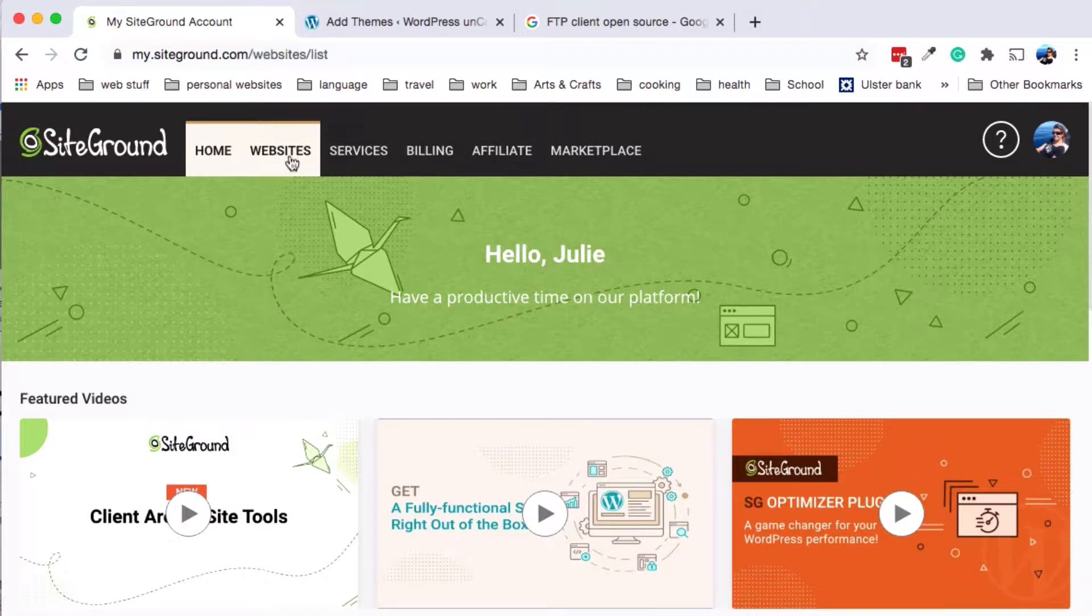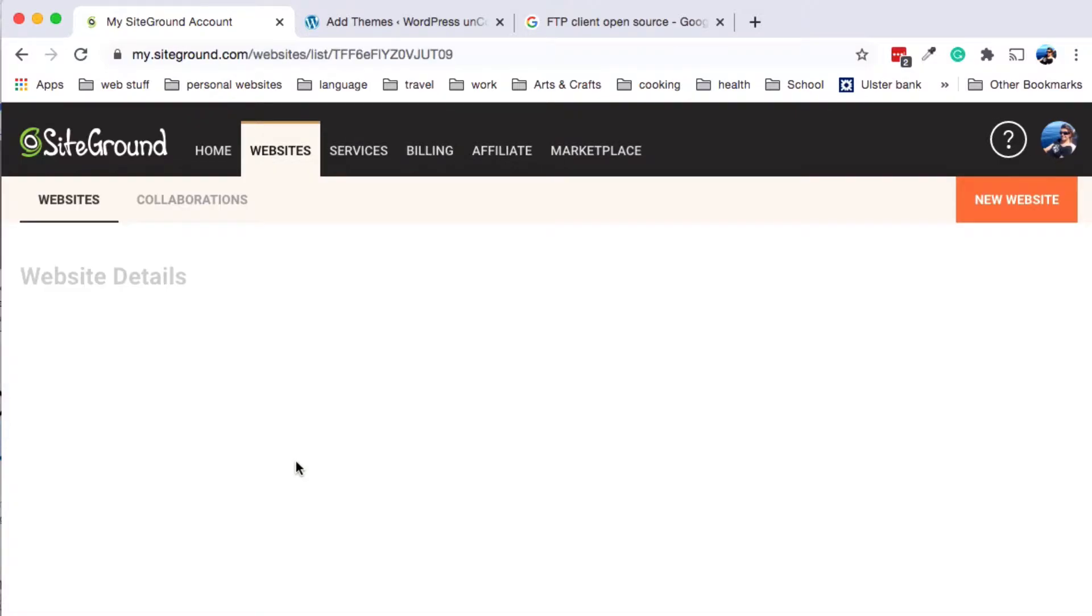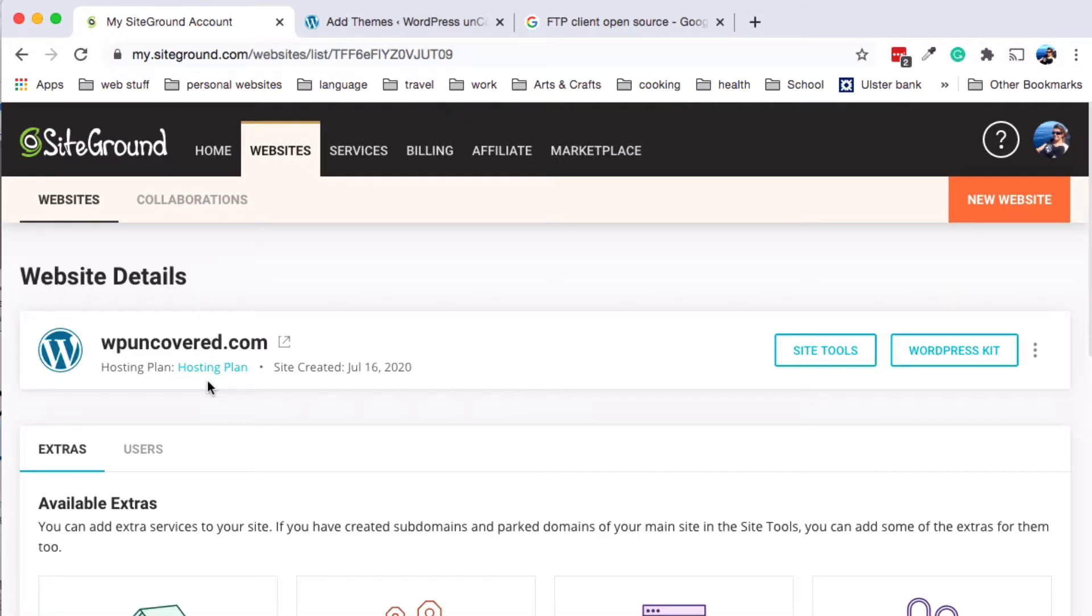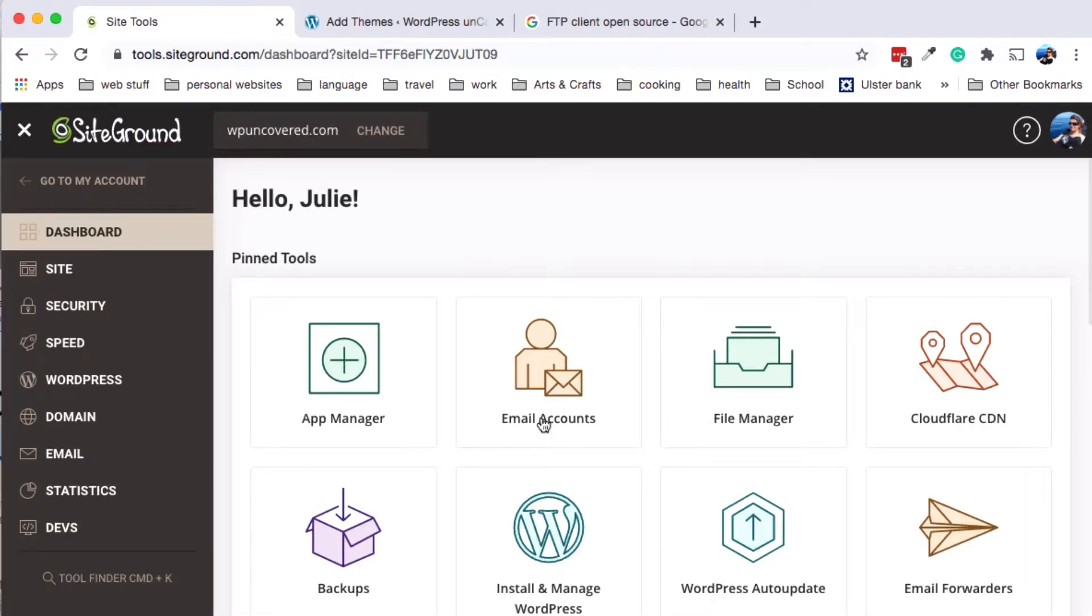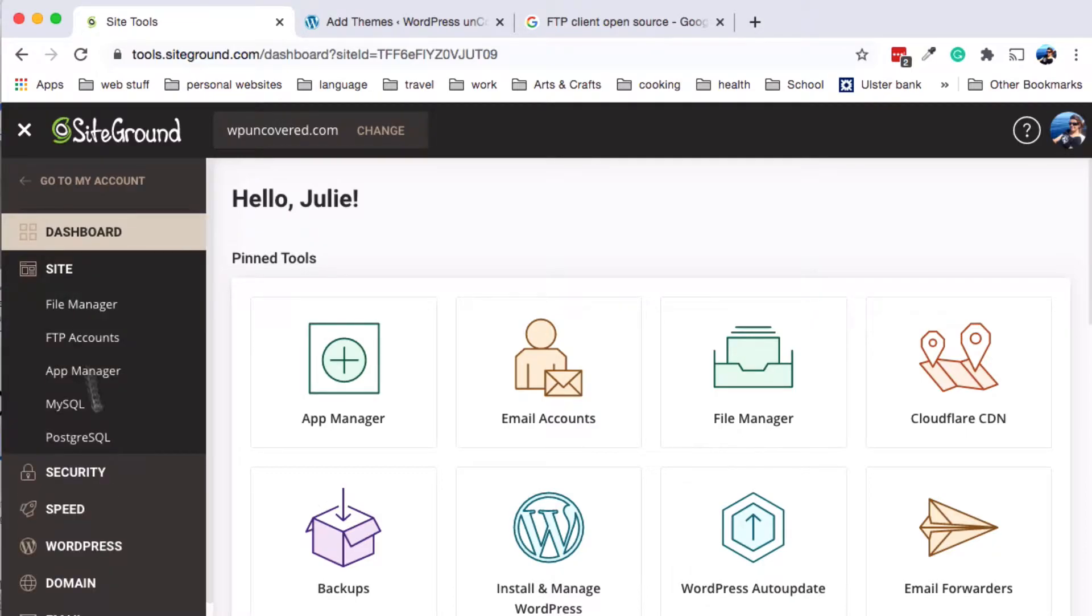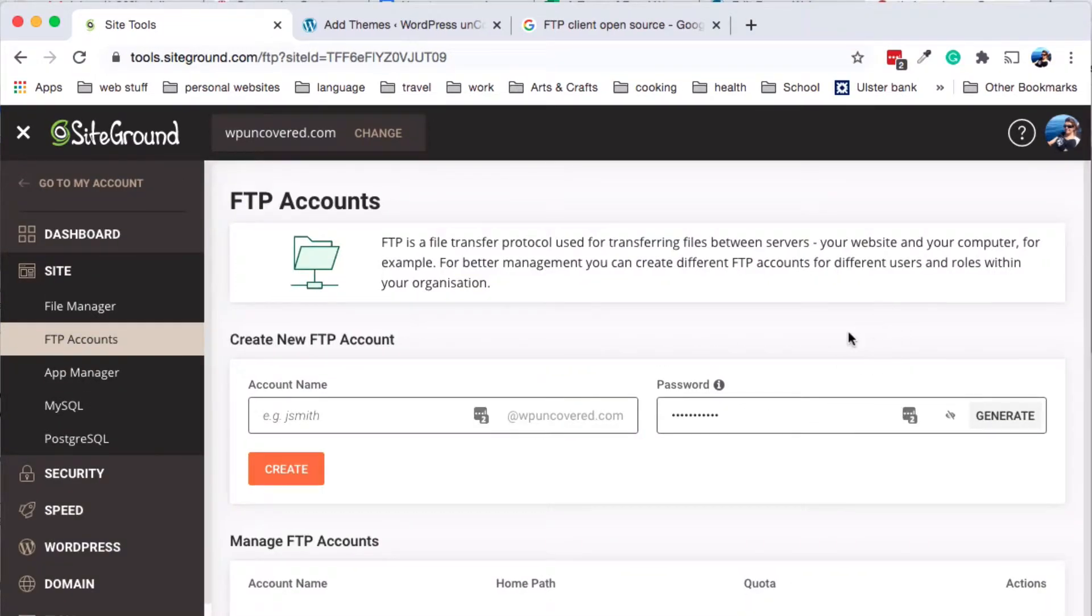Here we go to Websites, then we go to Site Tools, and click on Site, FTP Accounts. Here we go.